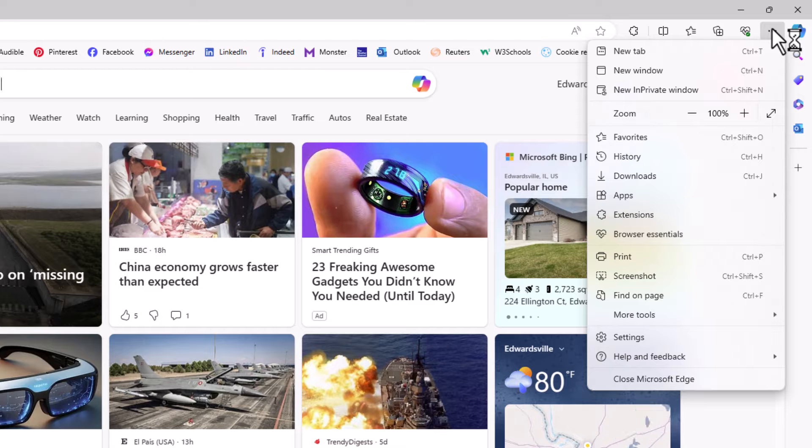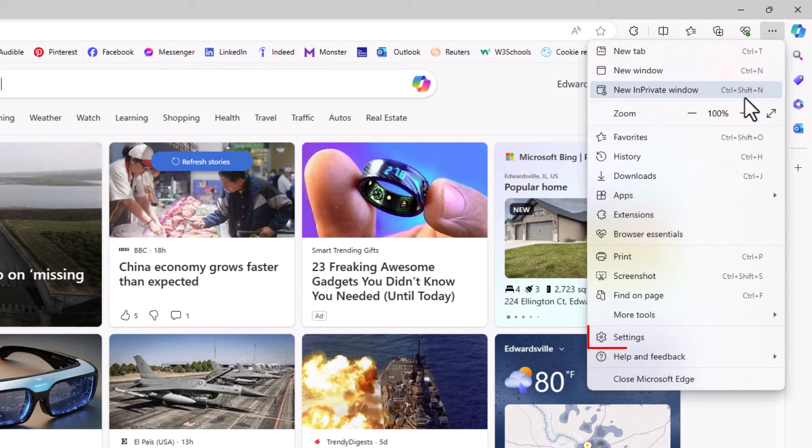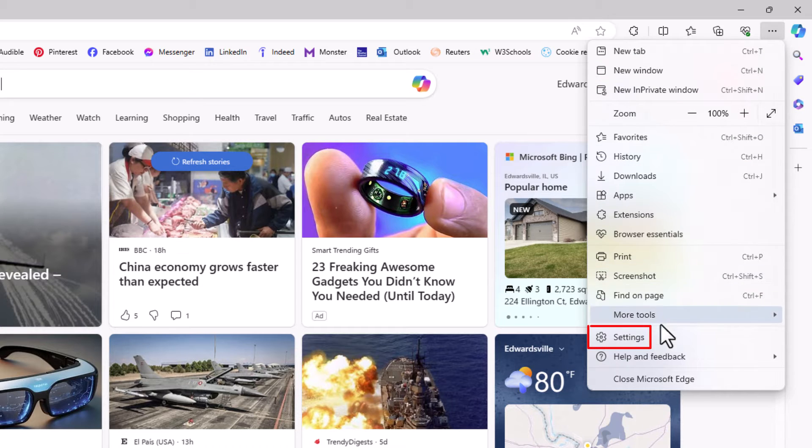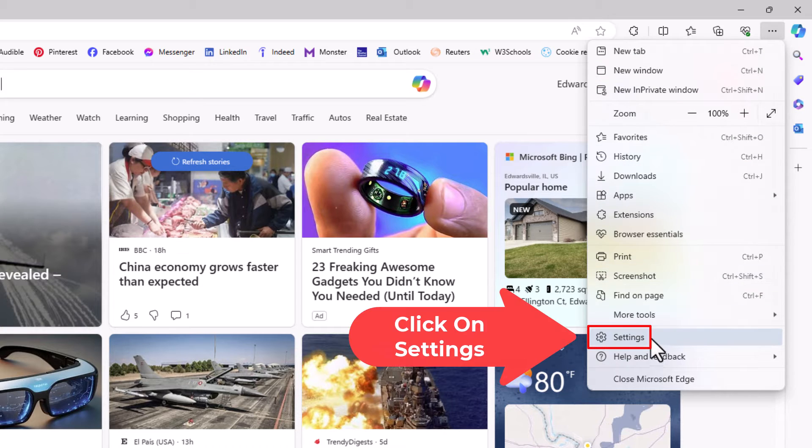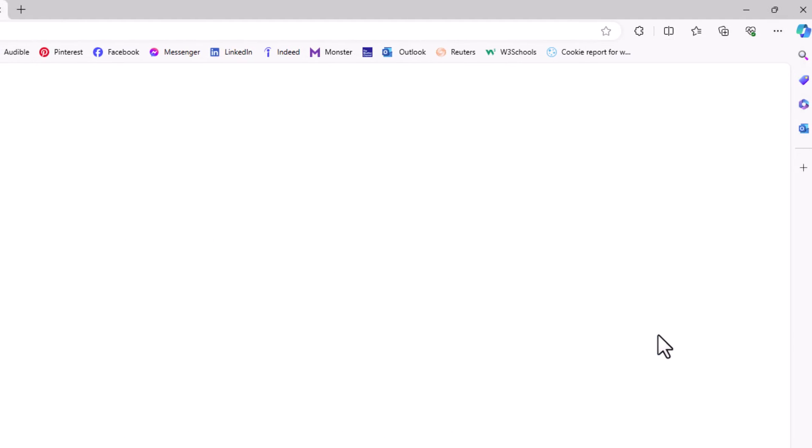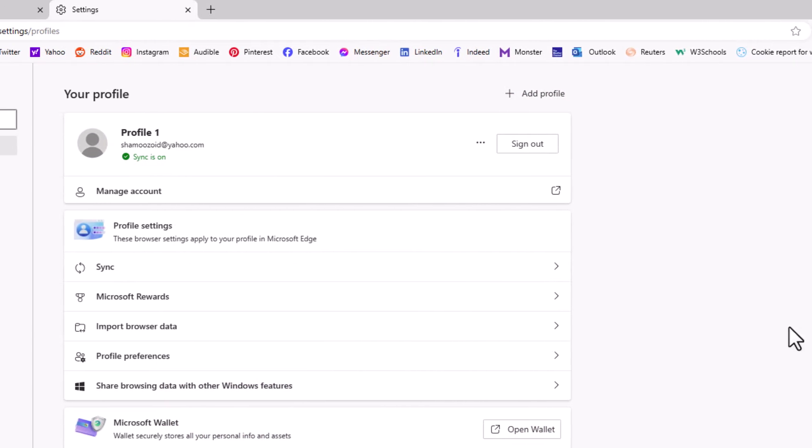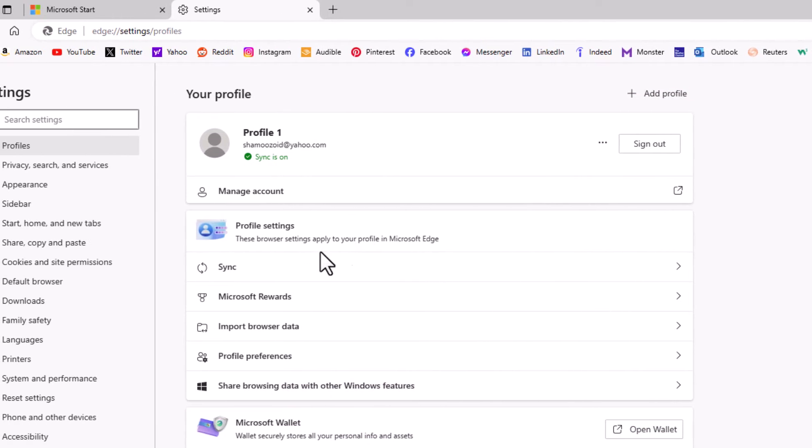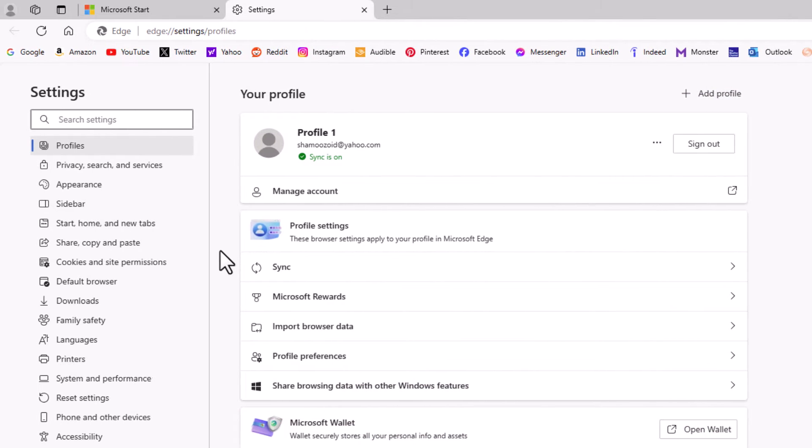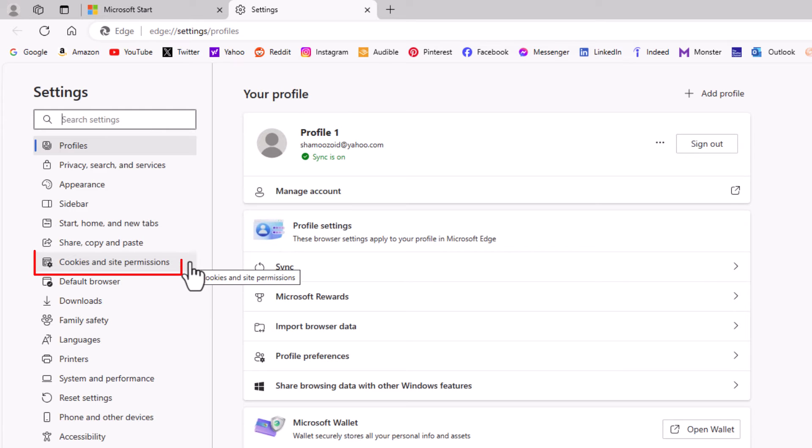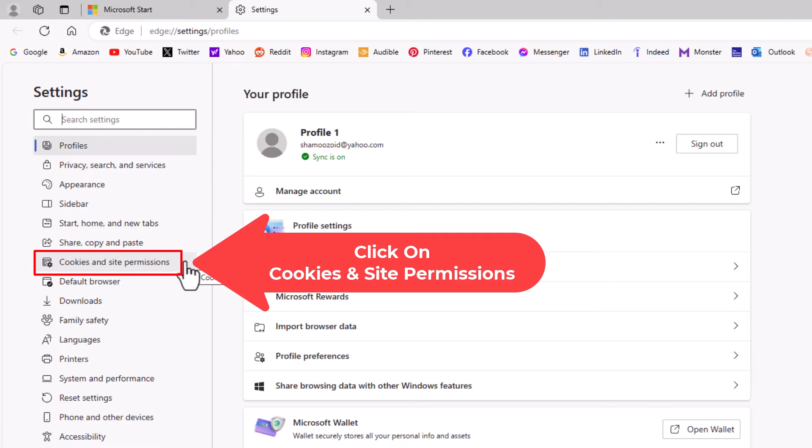Then you want to go down to where it says settings and click on settings. Now on the pane on the left hand side here you want to click on cookies and site permissions.